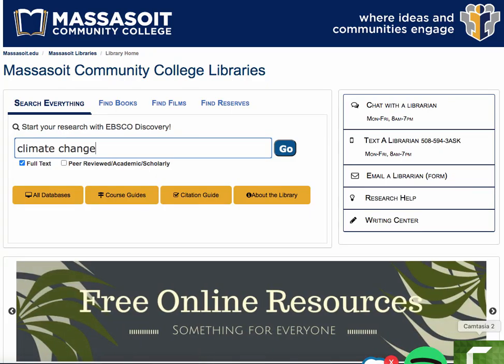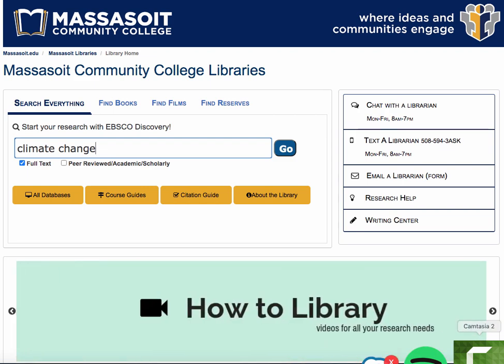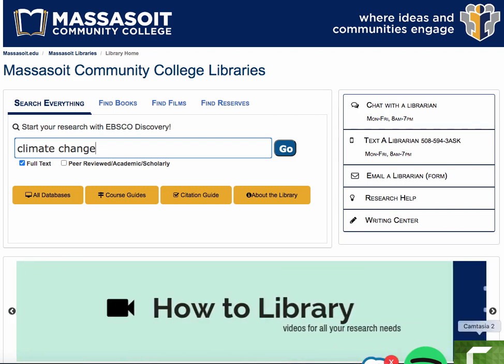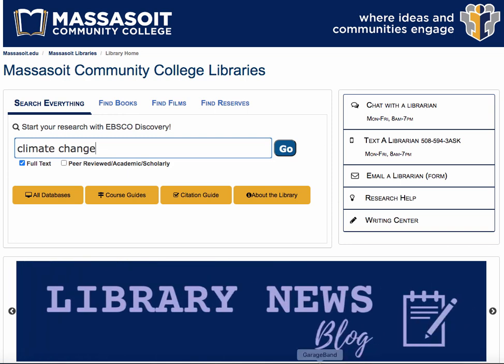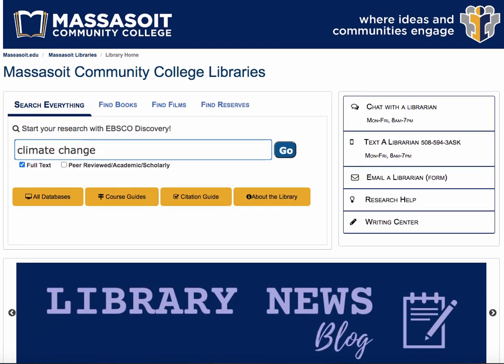This video will show you how to use our Discovery search to find news articles. Type your search terms into the Discovery search box, either on the library homepage or in your course guide. Hit the blue Go button when you're ready.